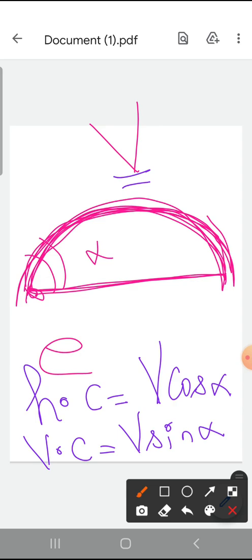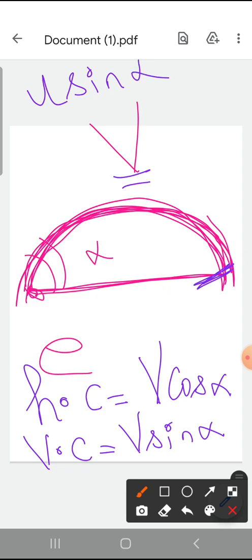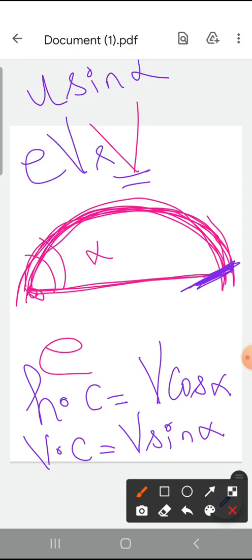The path describes a parabola and strikes the horizontal plane normally with velocity u sin alpha. So, upon the moment of the first hit on the horizontal plane, the velocity is u sin alpha. Due to impact, the horizontal velocity is not affected.